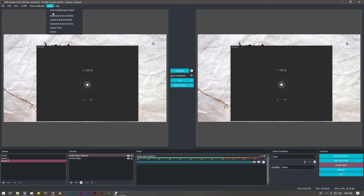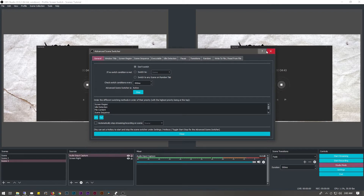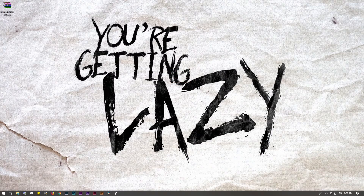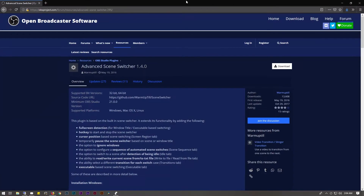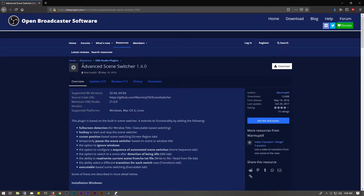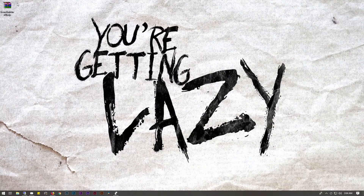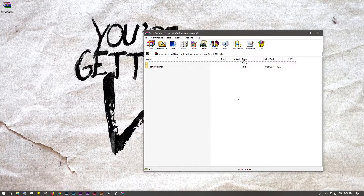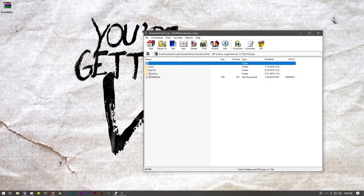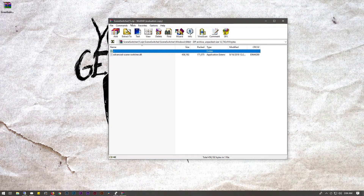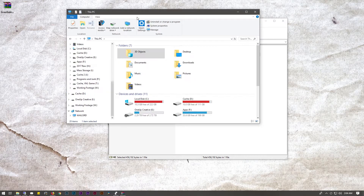The next thing we're going to do is install a plugin. This plugin is going to appear right here in the tools menu. It's called Advanced Scene Switcher. The first thing you need to do is install the OBS Studio Advanced Scene Switcher plugin by warmuptill — he already did most of the scripting work. Click the download button, save the zip file, open it up, and select Windows 64-bit since that's the version of OBS I have installed. You'll see the advanced-scene-switcher DLL inside.